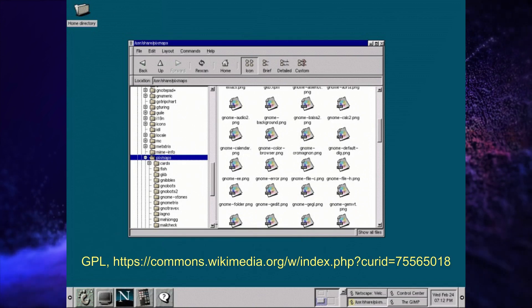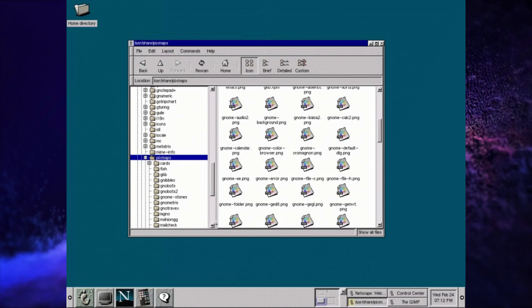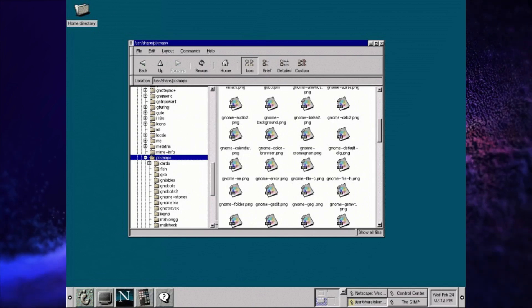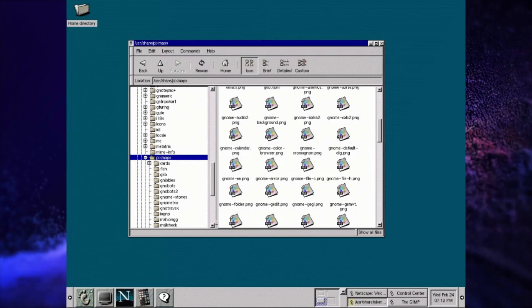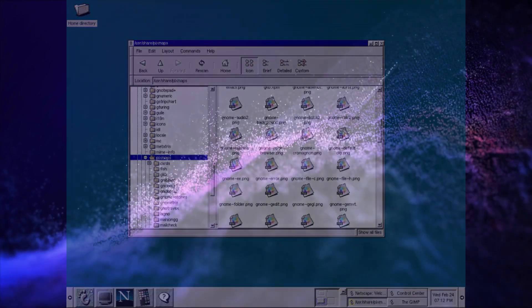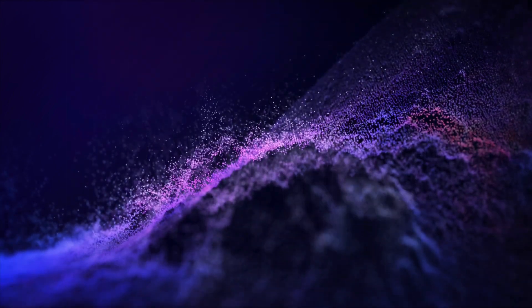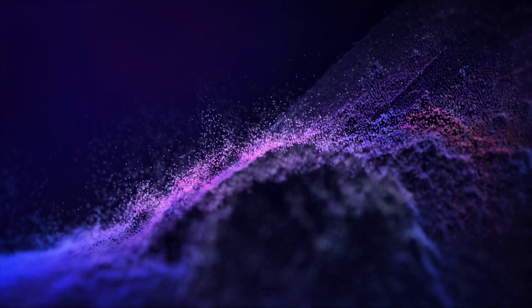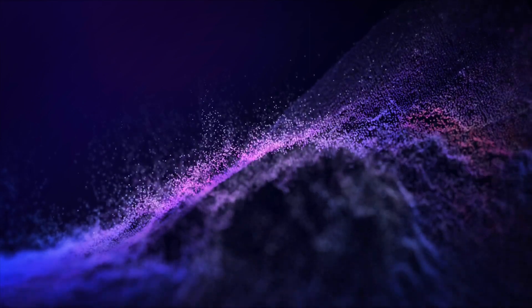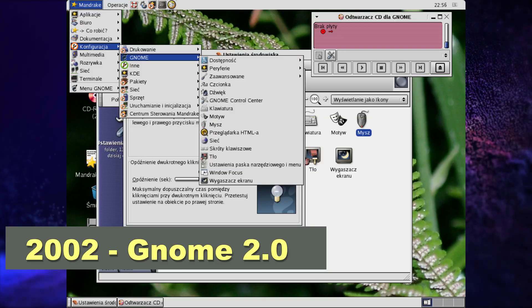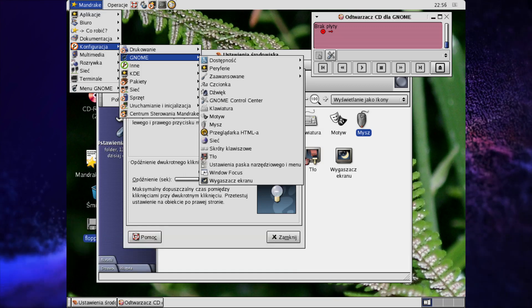The first stable release of GNOME, GNOME 1.0, was launched in March 1999. It featured a simple, clean interface, a panel for launching applications, and support for themes and customization. GNOME 1.x continued to evolve with several point releases.